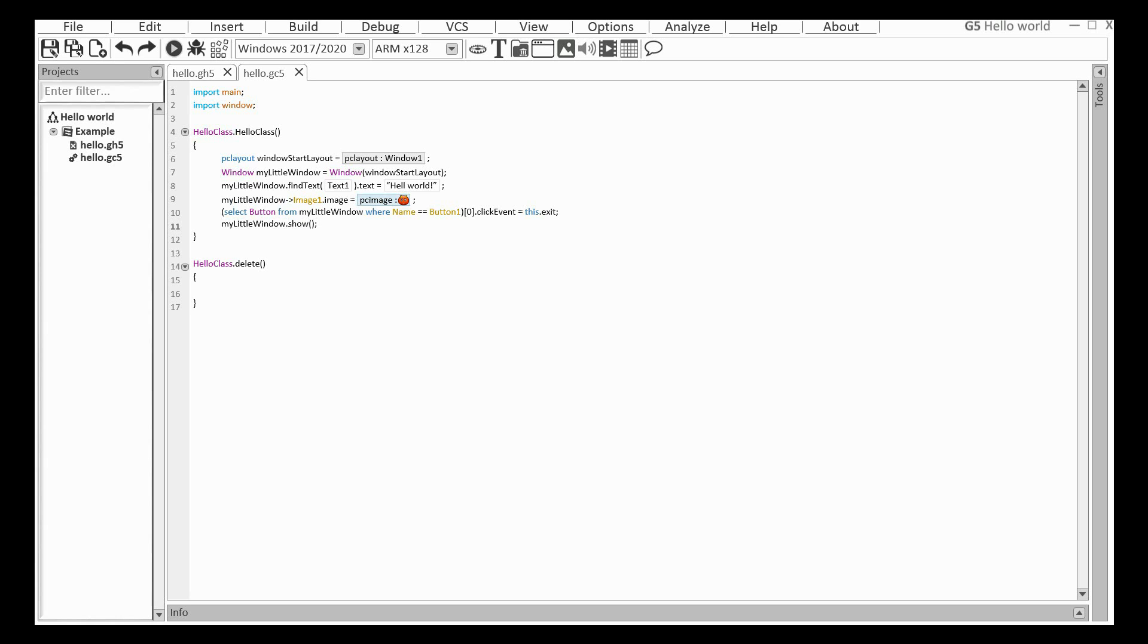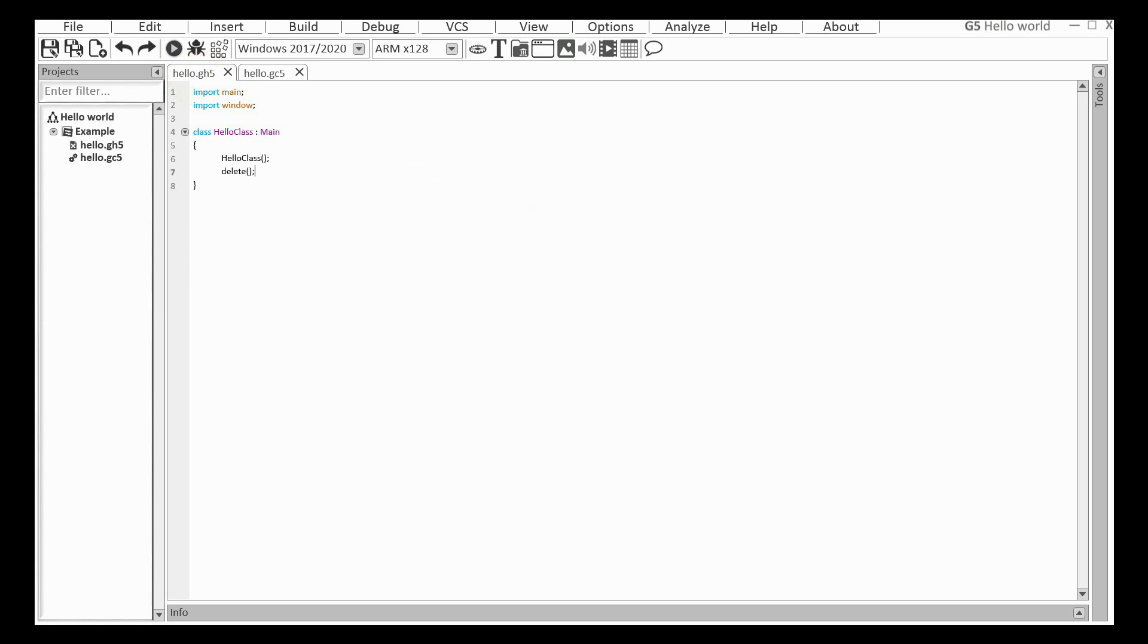And we have an error in the program. The pointer to the window is a local variable. It means the window will be destroyed immediately when the constructor is executed. Let's define it as a global variable.